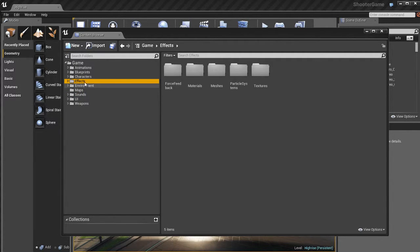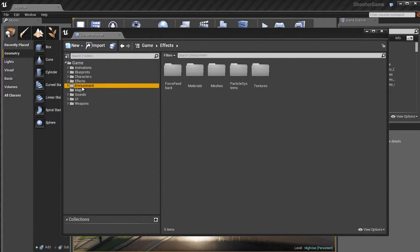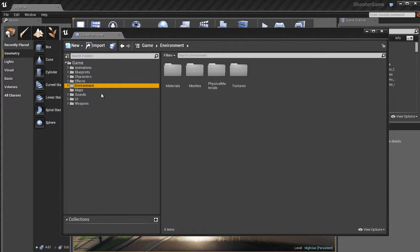We have folders for animations, blueprints, effects, environment, et cetera. When you create a new project, it'll be up to you to decide how you name your folders and how you're going to organize them. So if I double-click this environment folder, it'll expand and you can see that in the environment folder we have the materials, meshes, physical materials, and textures folders.